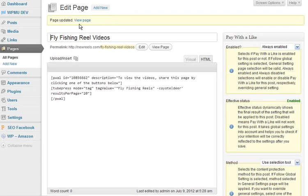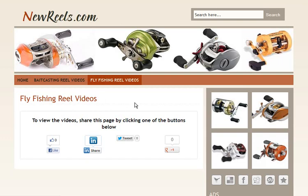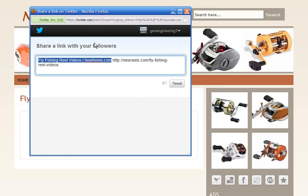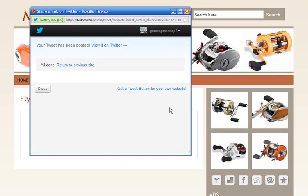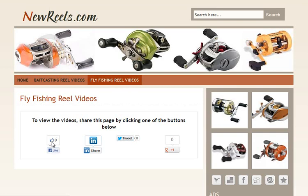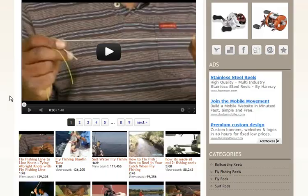Now we can view the page, and you can see all the videos are hidden. It says 'to view the videos, share this page by clicking one of the buttons below.' You can put anything in there. To give it a test, we'll tweet it to the account — visitors can share it to Facebook or wherever they want. After they do that, the page refreshes and they can view the content.